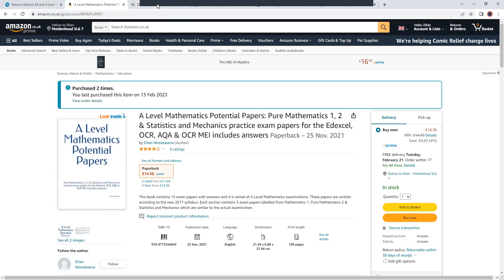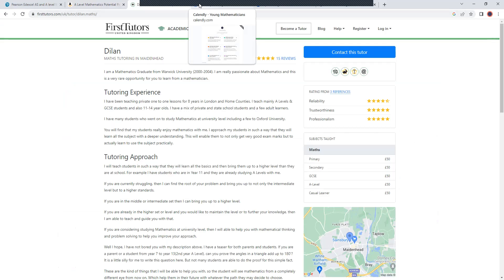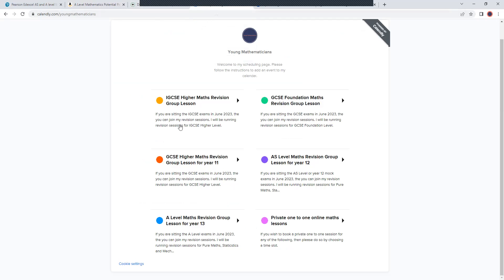And also if you would like maths lessons online or group lessons, you can check my profile out as well. I have pasted a link below. If you would like to book me for a session, you could do so using the link there as well. OK, let's get back to the paper.